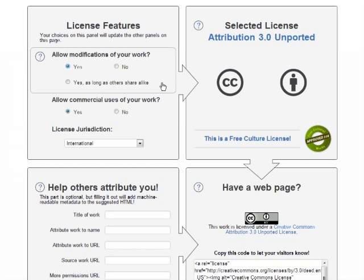First, it asks, allow modifications of your work? This means, do you want to allow derivative works, or do you want to restrict people to using your work as is? If you click no, you get the no derivatives facet of the license, which means that people have to use your work as is. And if you simply click yes, there are no restrictions at all. But if you click yes as long as others share alike, you get the share alike facet, which means that people can make changes, but they have to put their new work under a Creative Commons license that allows derivative works.